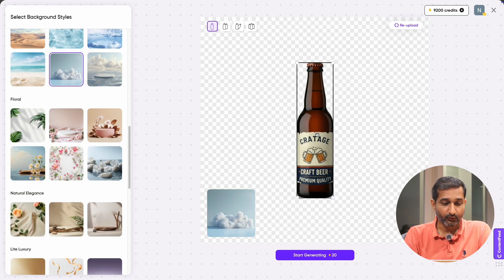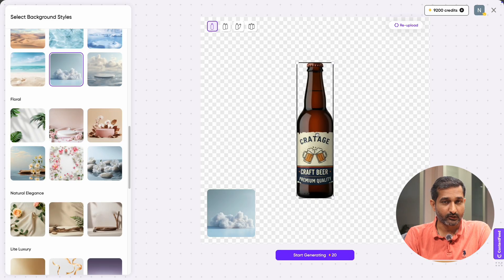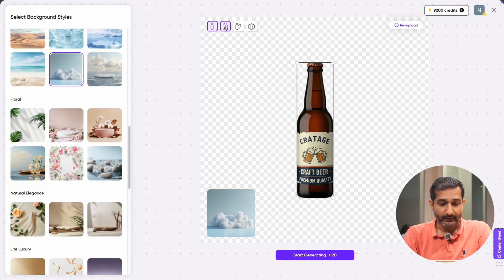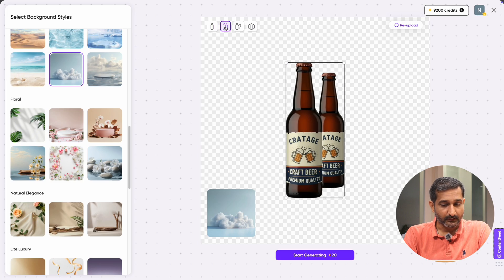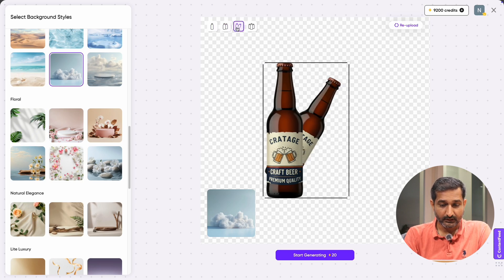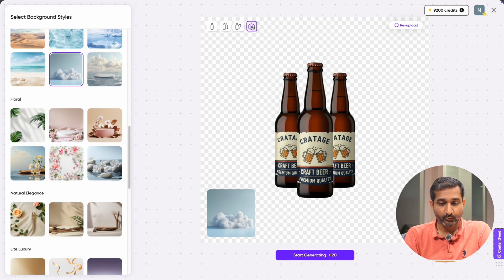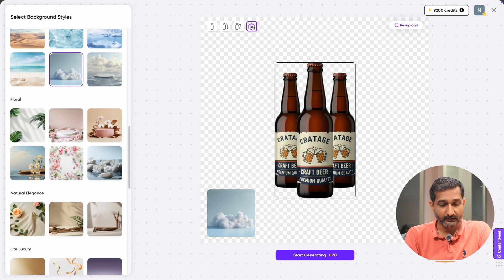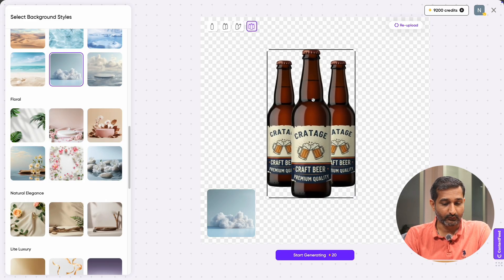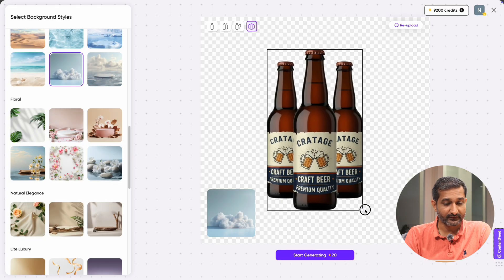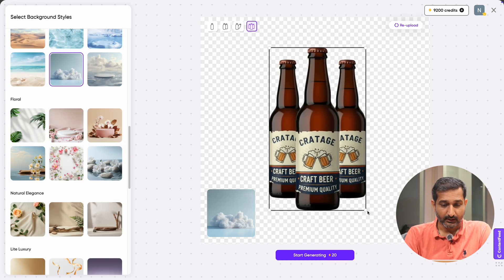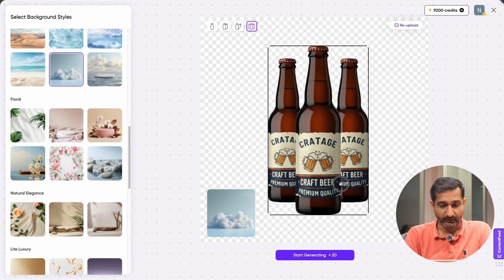If you want to add multiple products in your product photography, you can also do it here. That's cool. You can just click on add product button and you can place two, three, or even more products together or you can also create in cross layout.